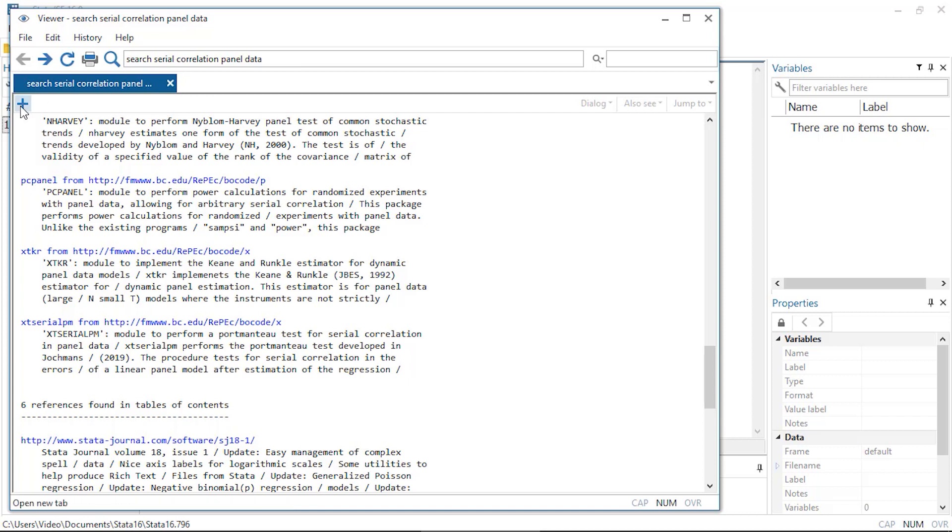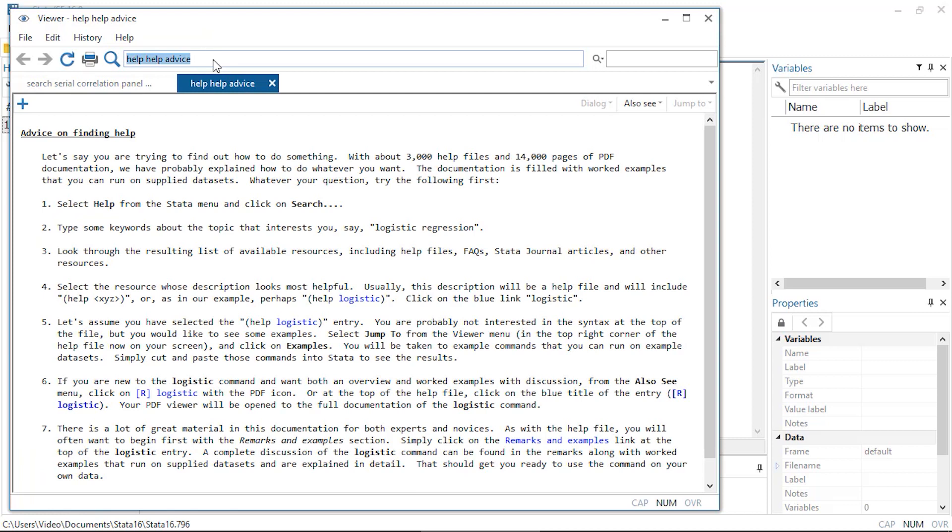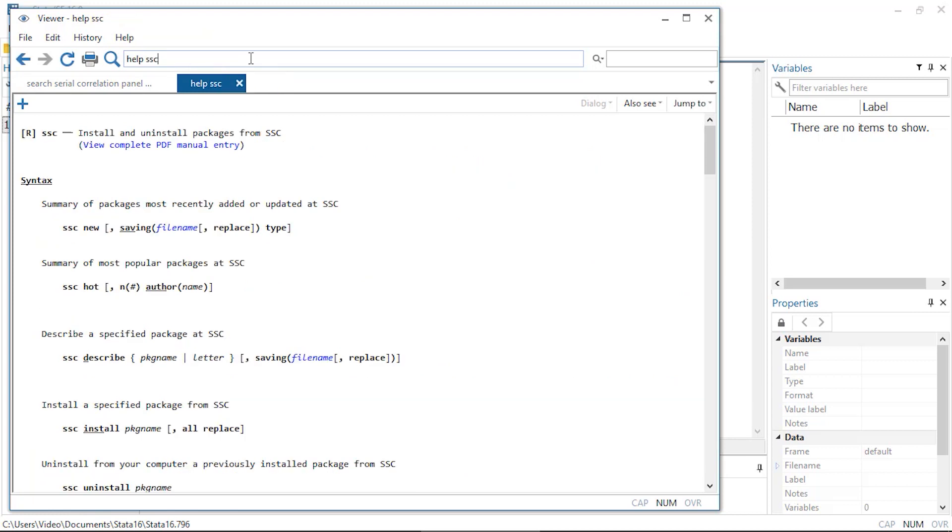If I type help ssc, you'll see that you can get a summary of packages that were added most recently, or the most popular packages, or install a specified package with ssc install. So this is how you can find and install community contributed commands in Stata.